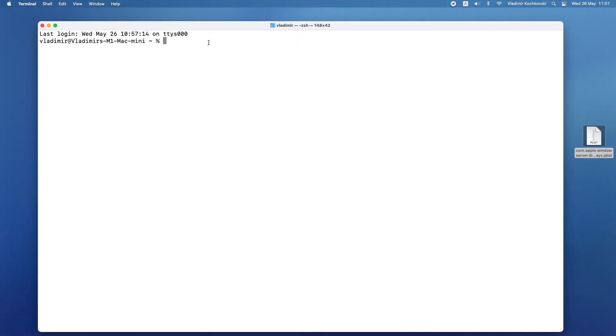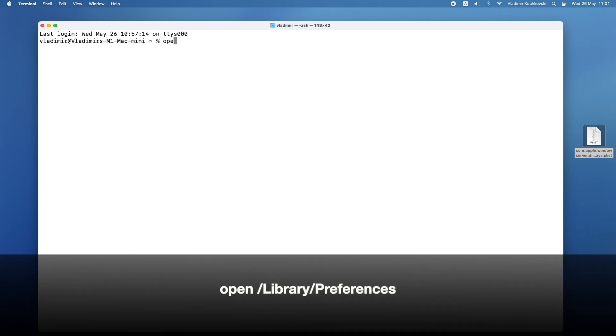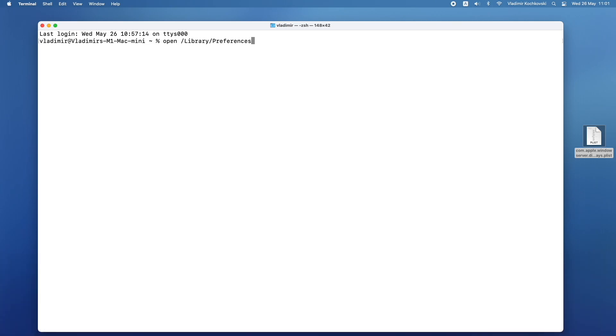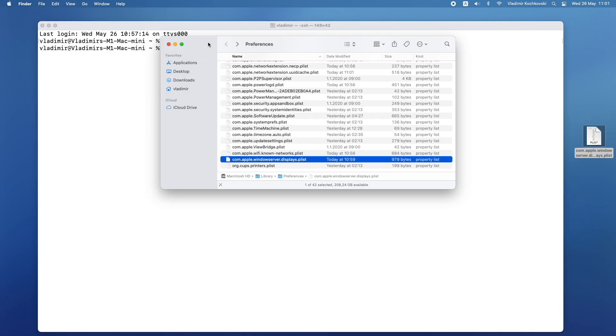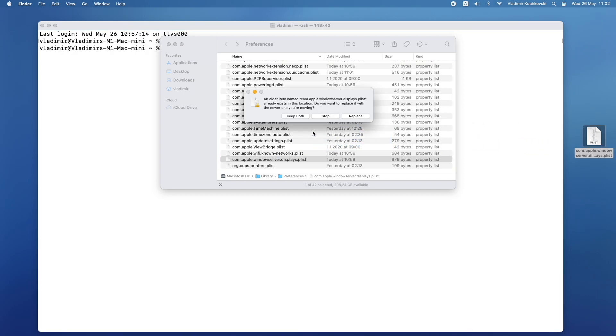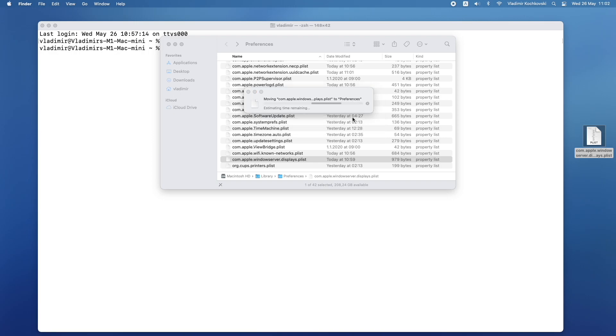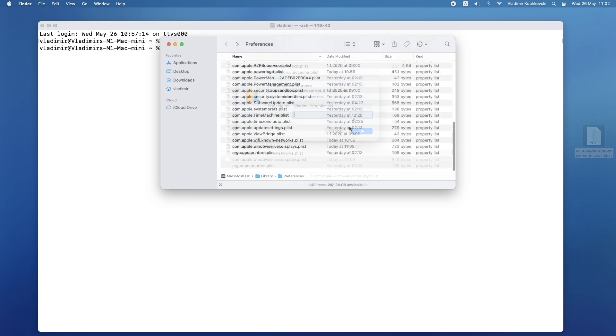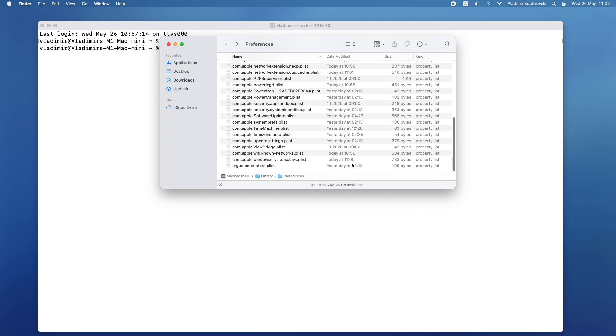Next, open the preferences folder again by typing in open, then space, then slash library, slash preferences, and press return. Finally, copy the new file from your desktop back to the preferences folder. If there is an existing file there already, it is recommended to make a backup first, just in case, and then you can overwrite it. macOS might ask you to enter your password in order to be able to copy the file in this location. The new file should now appear in library preferences.